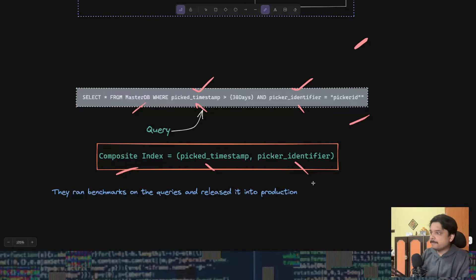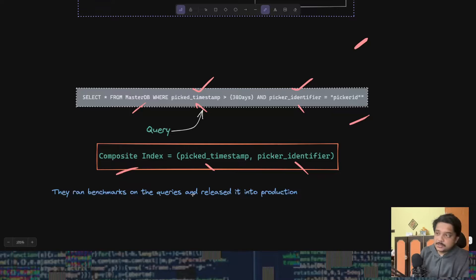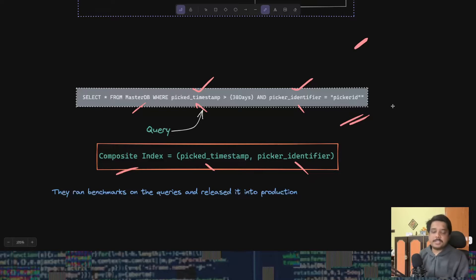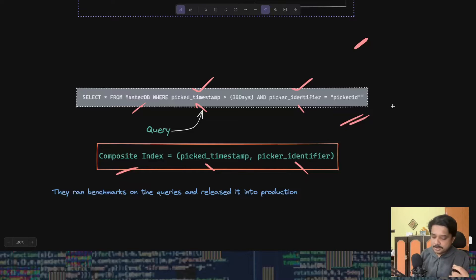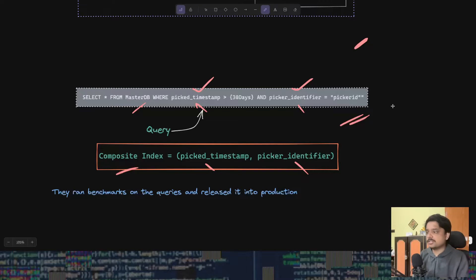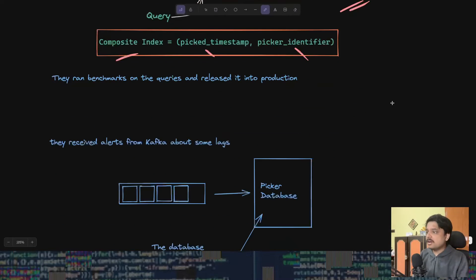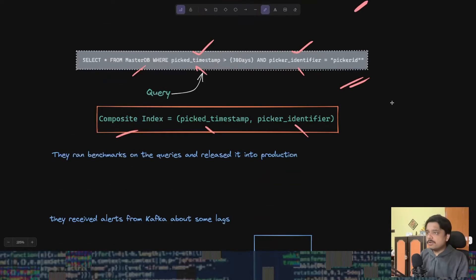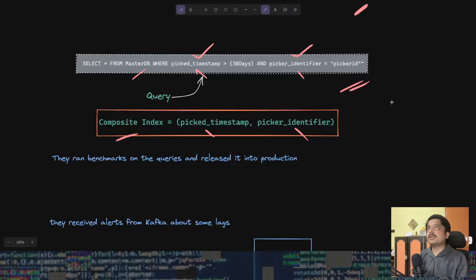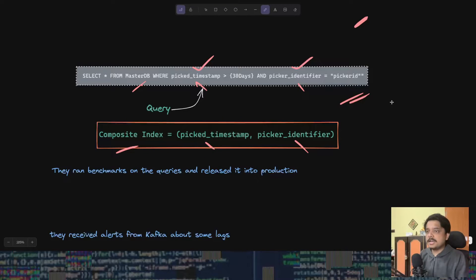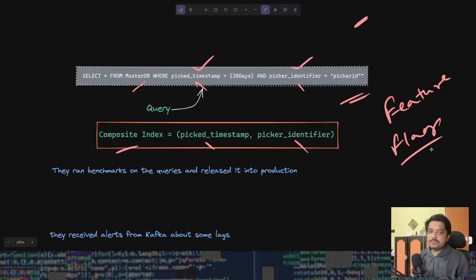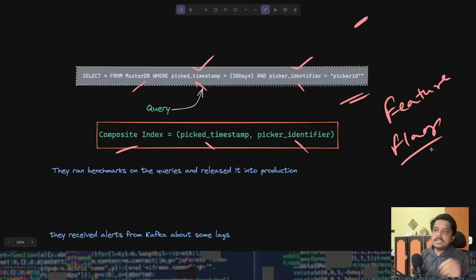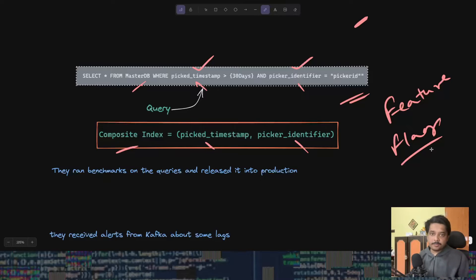They created a composite index with pick timestamp first and then the picker identifier. Both of these columns will come together to create this one index, which is what we call a composite index. They ran the benchmarks on this query, selected some stores in some cities to run as a pilot, and then they released it into production.